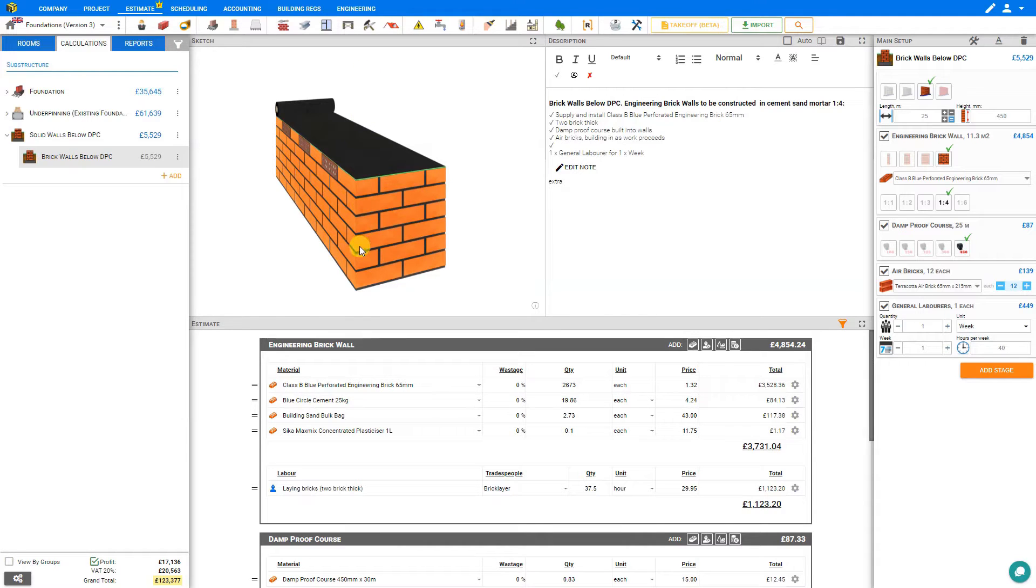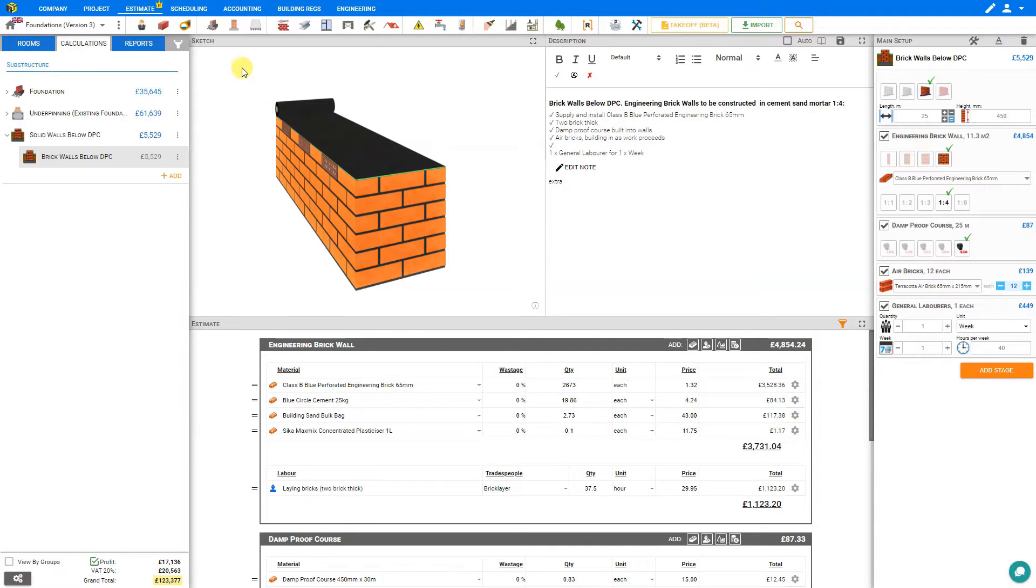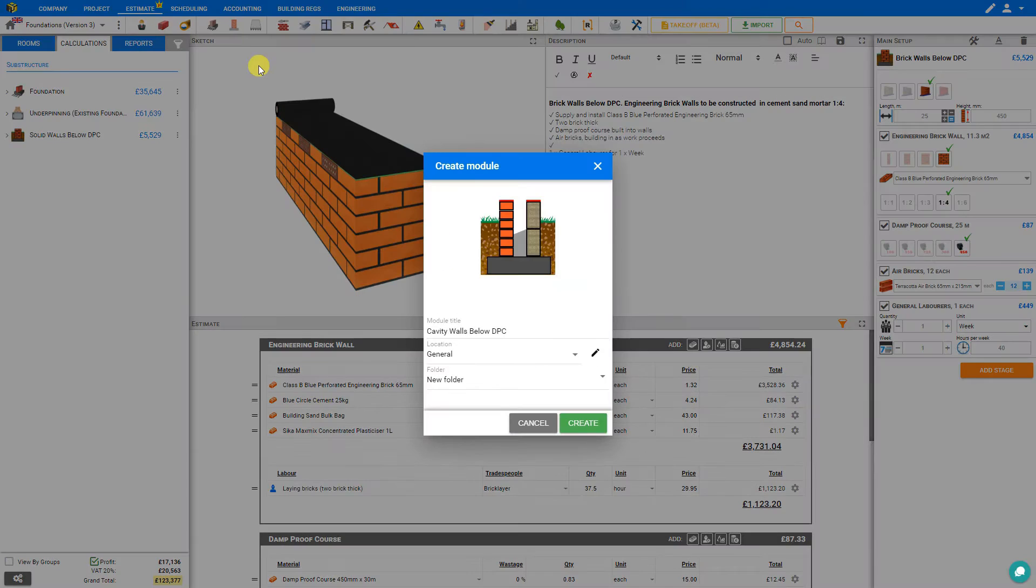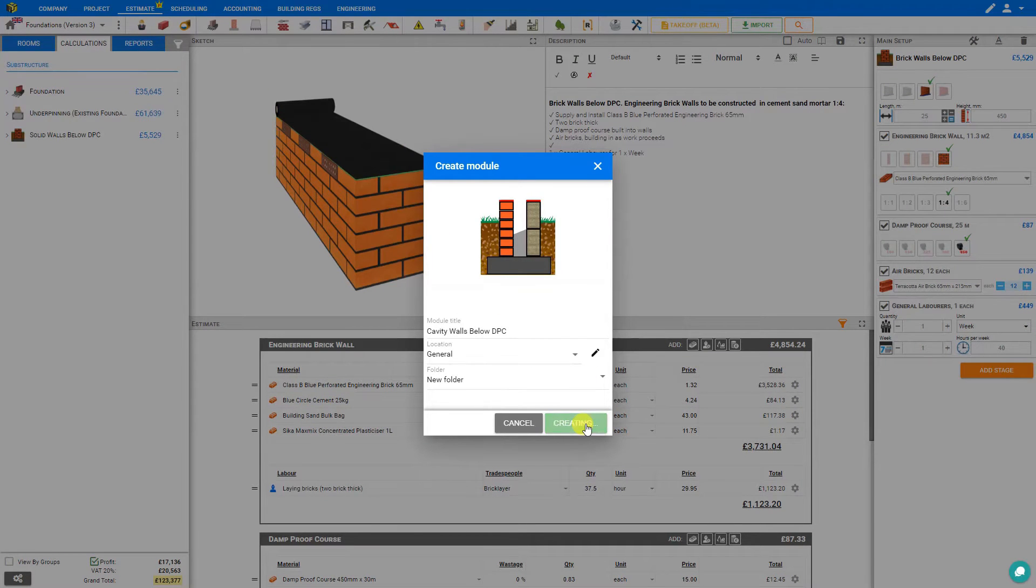In a previous video we looked at the module for solid walls below DPC. In this video we'll take a look at the cavity walls below DPC. This can be accessed from the module toolbar from the below DPC category and we can select cavity walls and create the module.